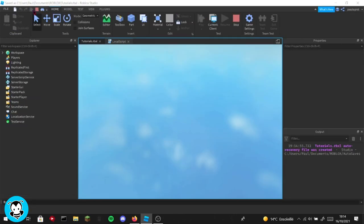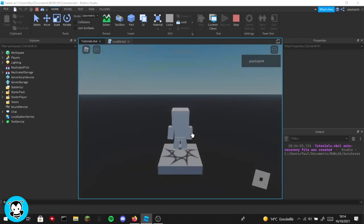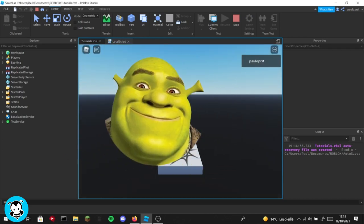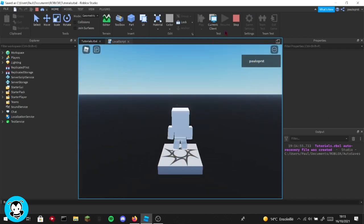So if I just play the game, you will see that my icon is now Shrek. Okay, so this is wonderful.